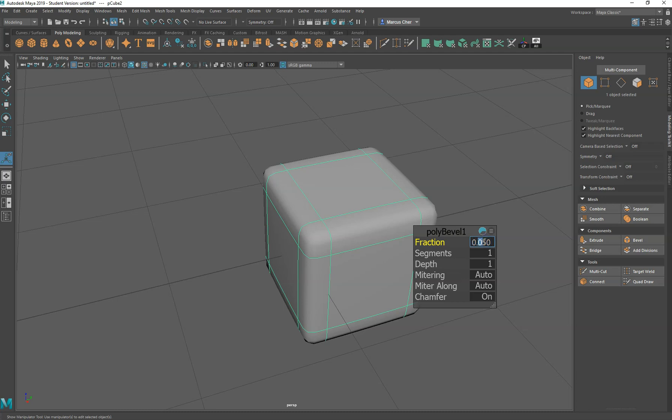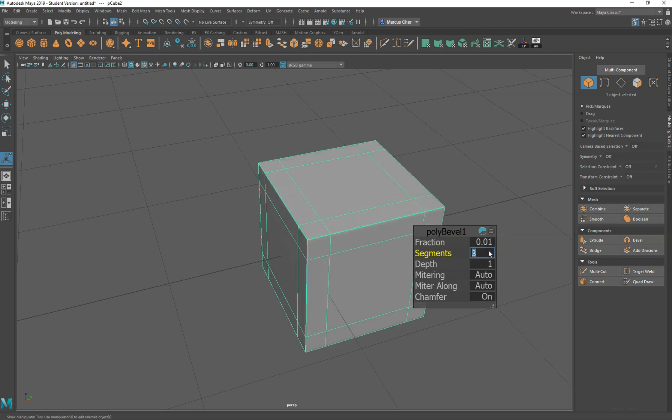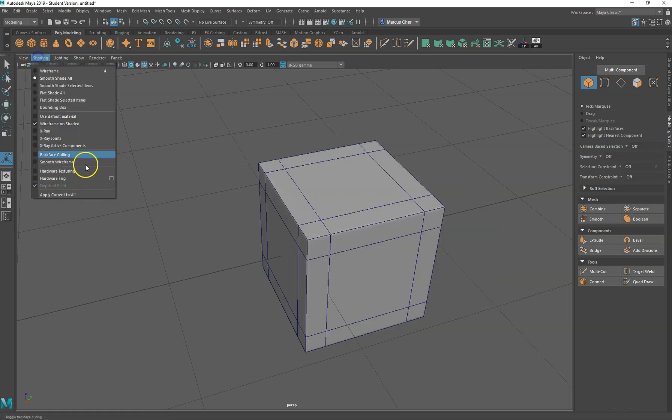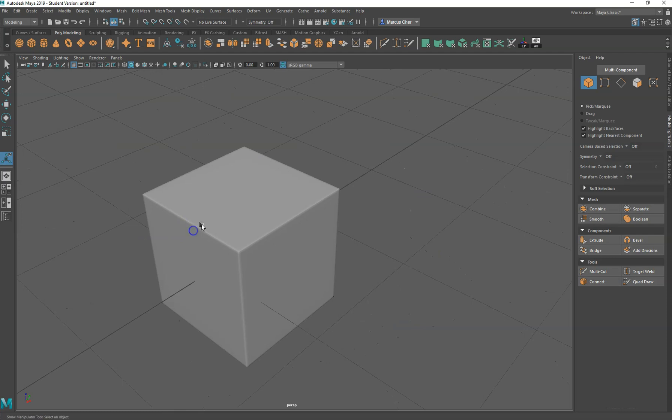Change that to 0.1. So yeah, I can tighten that up even more and I can add more segments if I want more definition. We'll do two, be quite tight there. Take the wireframe off, shaded.